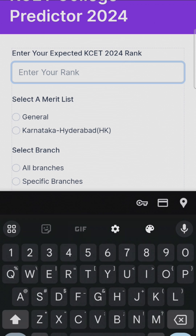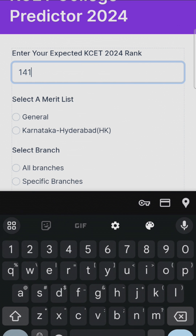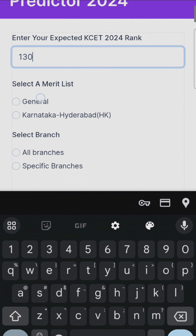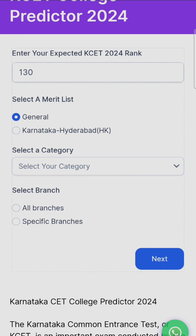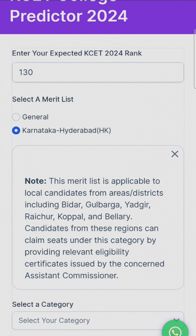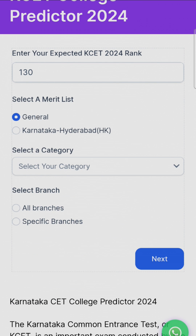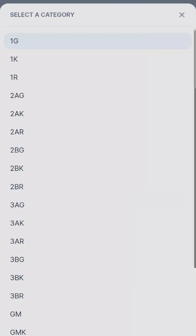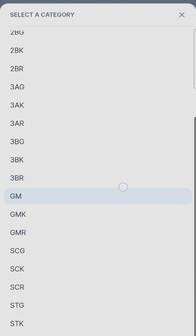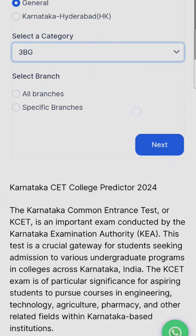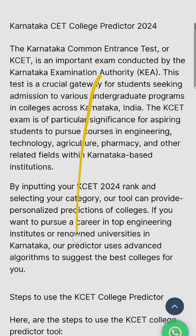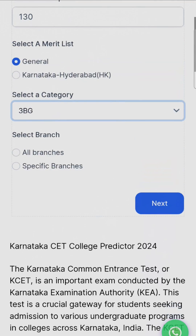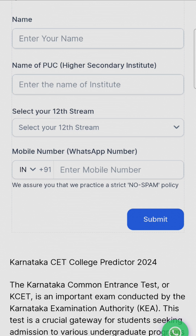For example, I am putting it. Then, whatever your merit list, select your merit list — General or Hyderabad. I am selecting General, then select your category from this. You can select all branches or a specific branch and click on the Next button.